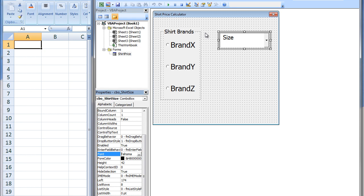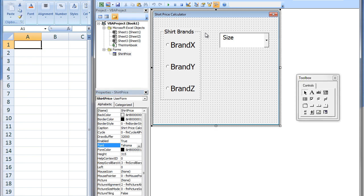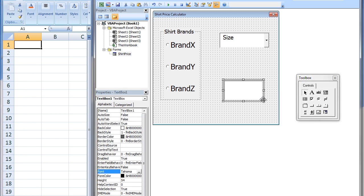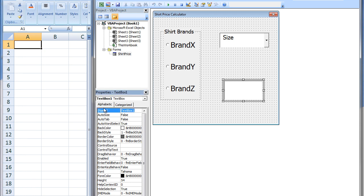Finally, we will need a text box that will display the cost of a shirt. We will change the name of this text box to TotalCost. Let's add a label that will let the user know that this box contains the total cost.